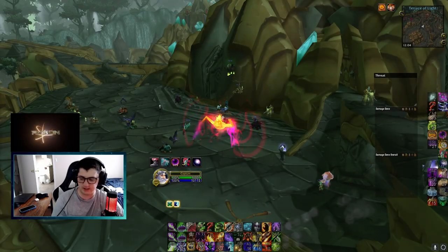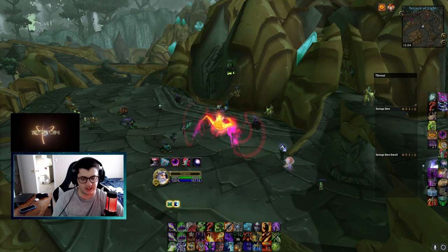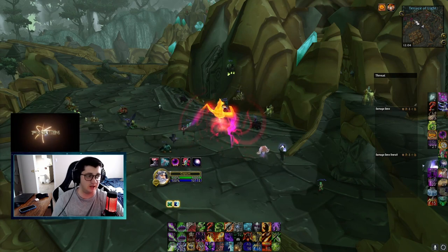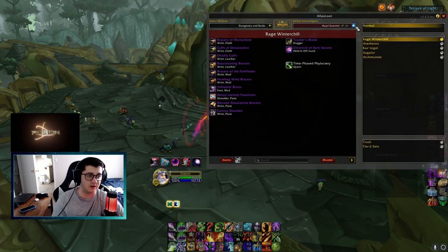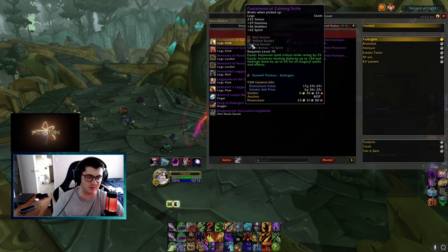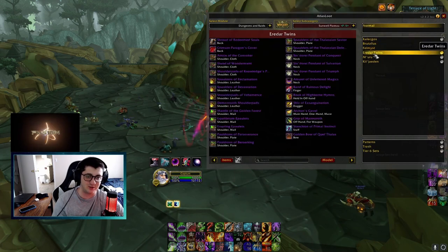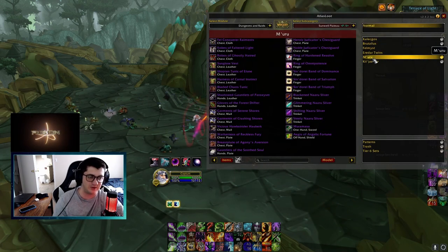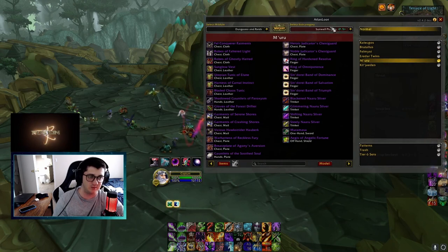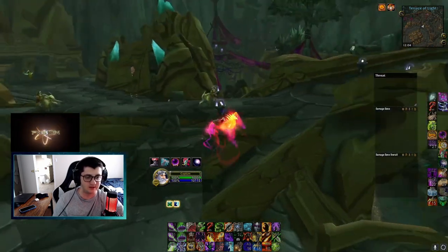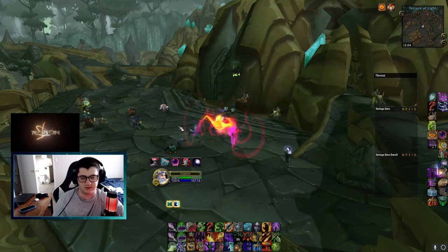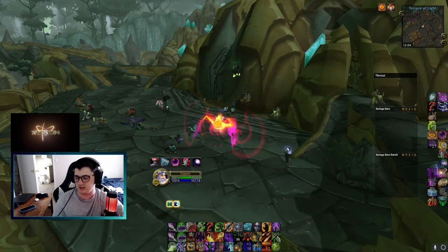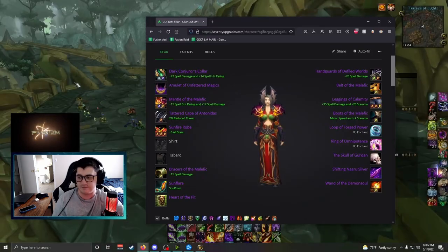I wanted to make a video talking about Warlock BiS coming in Sunwell. There are a lot of pieces in Sunwell that are huge upgrades for Warlocks. I think Warlocks are one of the classes that replace almost every single piece from the previous tier, but I wanted to talk about specifically what I think you can get.